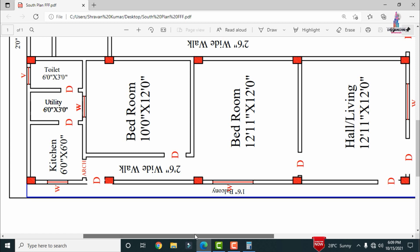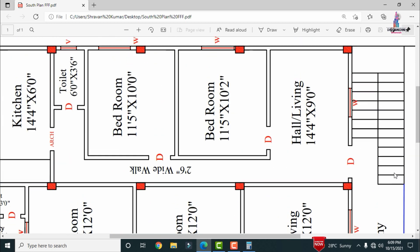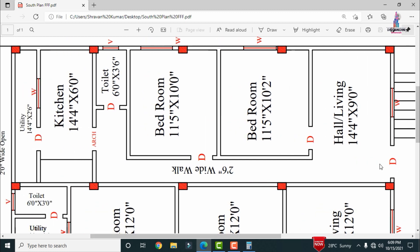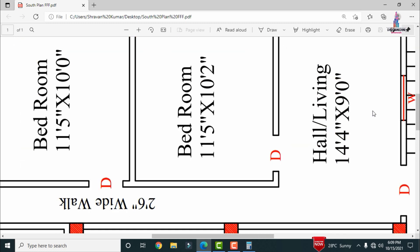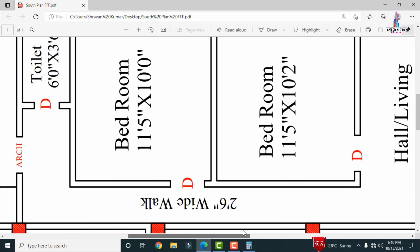The second section also consists of a double bedroom, hall, and kitchen. The main entry is in the south-facing direction. The main hall has horizontal dimensions of 14 feet 4 inches by 9 feet 0 inches. Through the hall we enter the secondary bedroom, which has dimensions of approximately 11 feet 5 inches by 10 feet 0 inches. There is a 2 feet 6 inches wide walk provided for both kitchen and bedroom access.